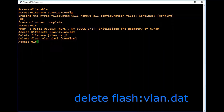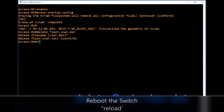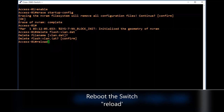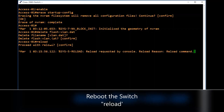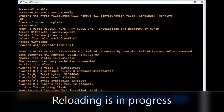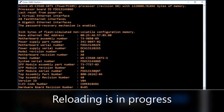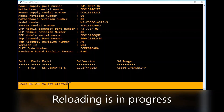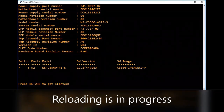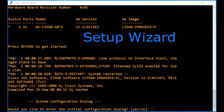We have deleted the VLAN database and startup configurations from the switch. Now we will reboot the switch. Type 'reload', confirm to proceed, and press Enter. Now the switch has started reloading. We have deleted the VLAN database and also erased the startup configuration.